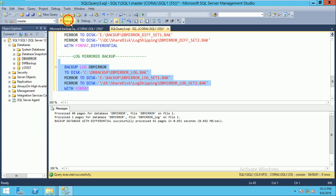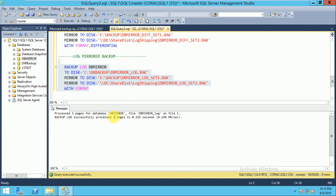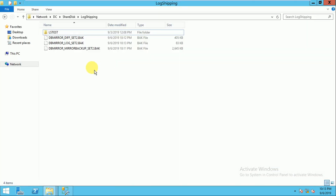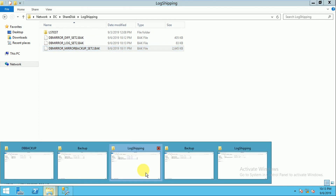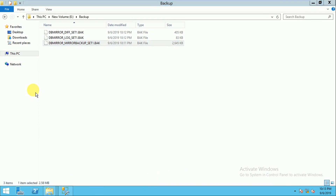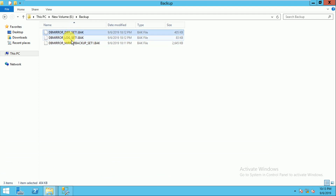WITH FORMAT. Now you can check all three formats — mirror, differential, log, full backup — in the backup folder on E drive: differential and log.